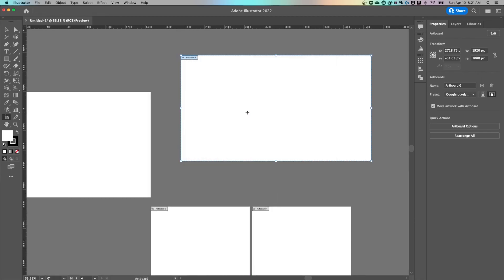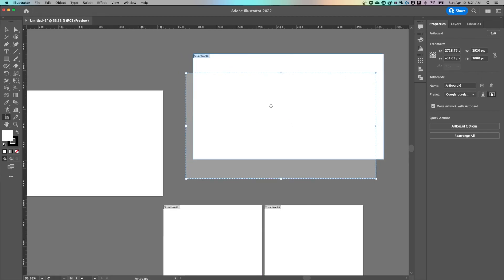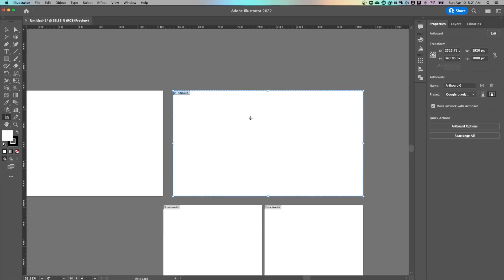But the main thing here was how to add artboards. Now we showed you the artboard tool, Shift O.